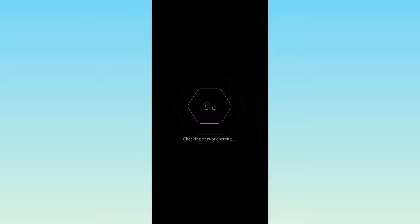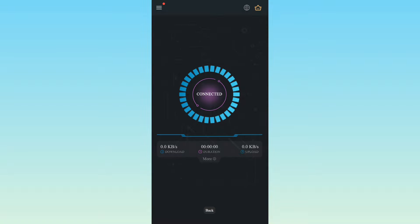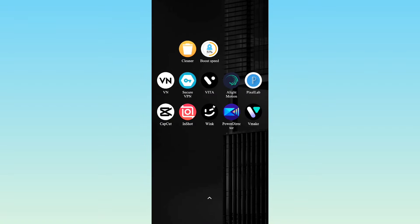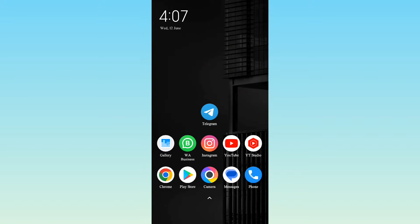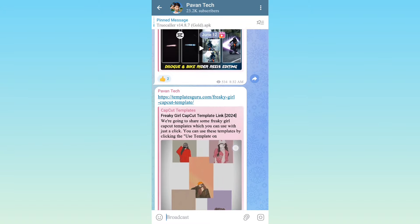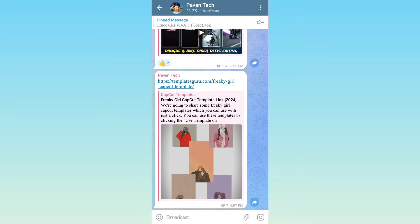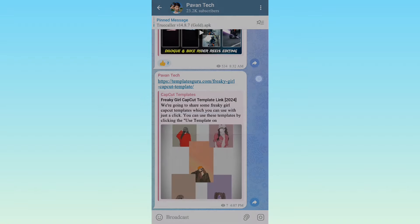We are posting the link in the description of this video, so we can copy an app. If you click the link, click the page and click the link to open the field. Now click the template for the link to open the field.